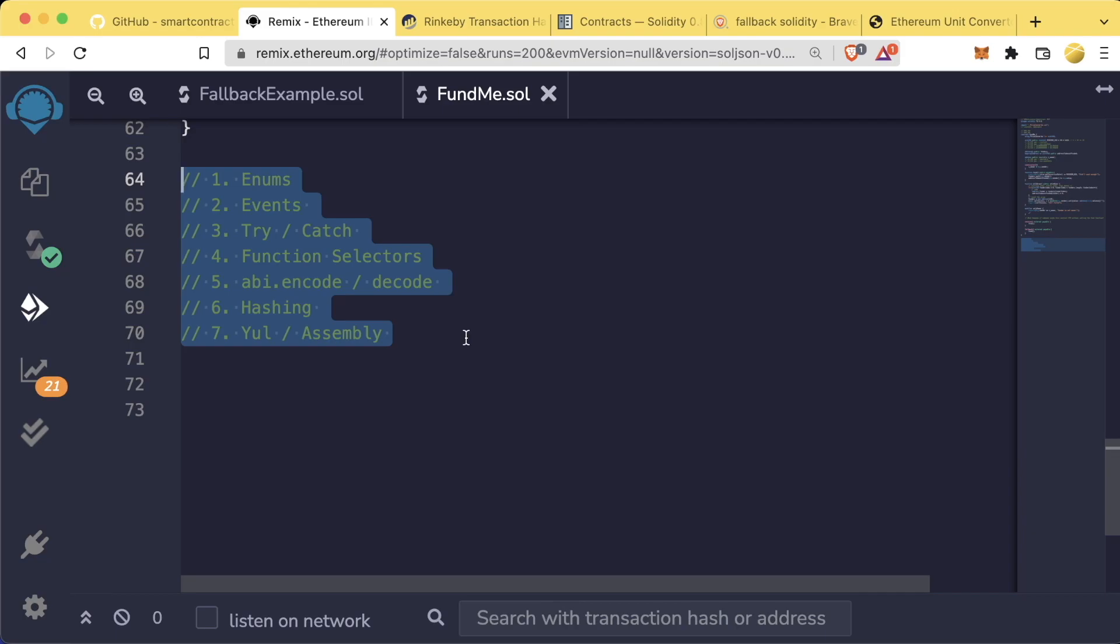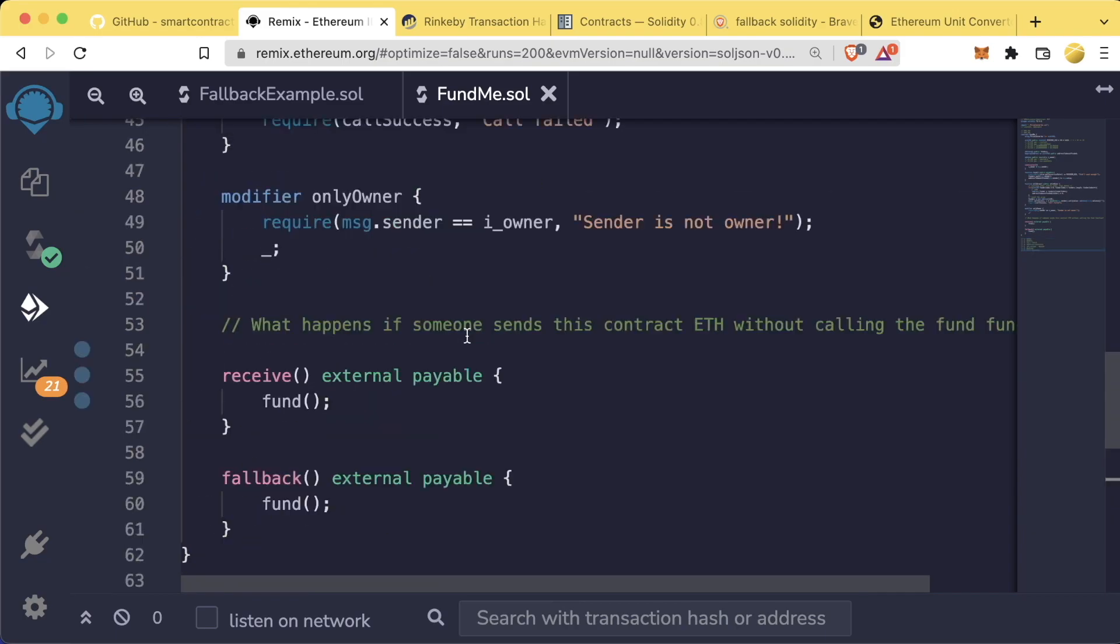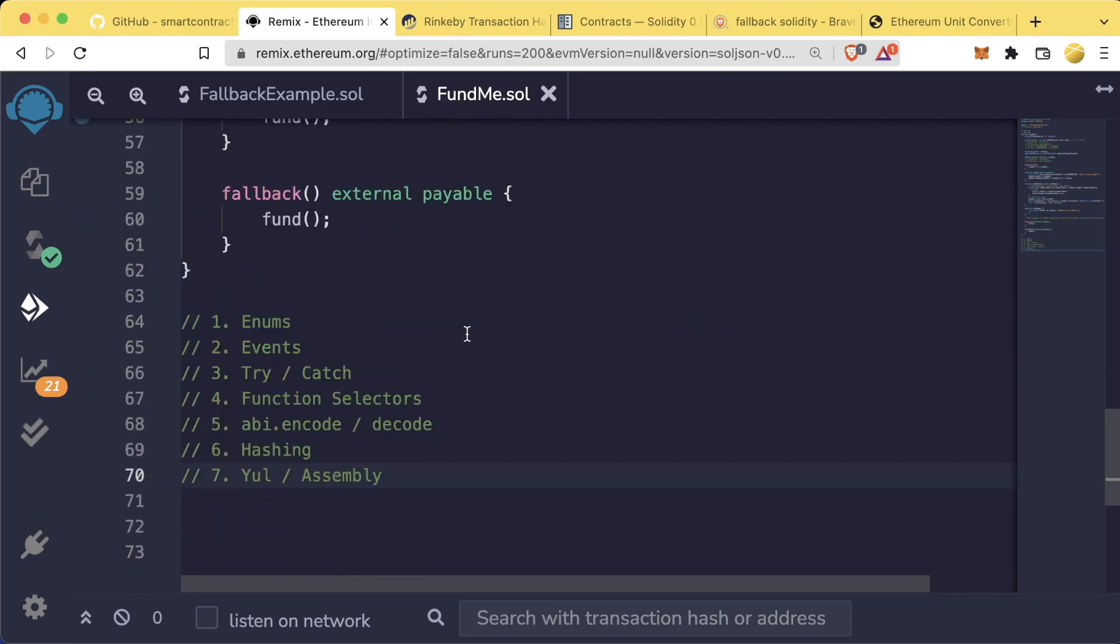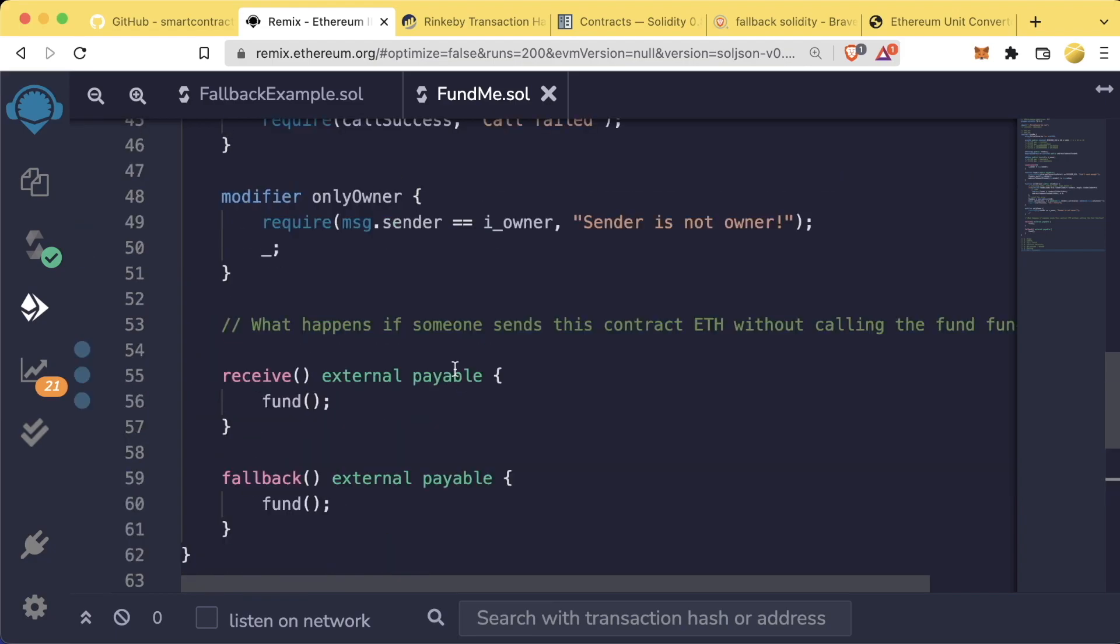However, if you've gotten this far, you probably can read most Solidity code and understand what's going on, which is absolutely fantastic. So you should give yourself a huge round of applause for getting this far and doing this.